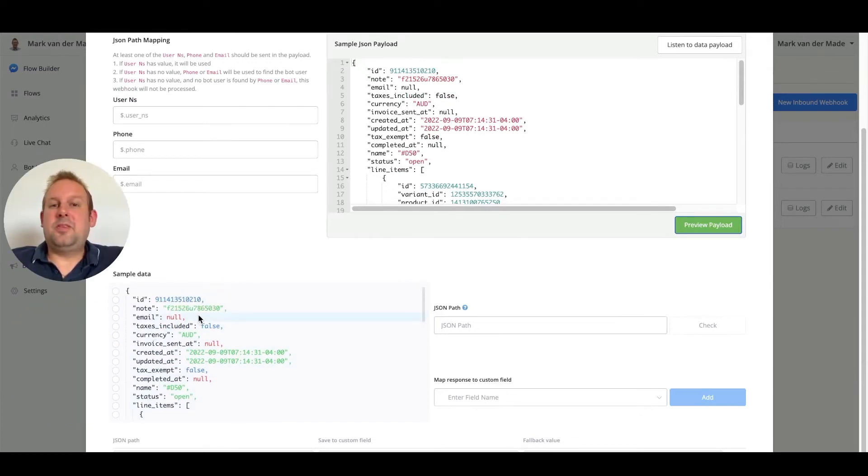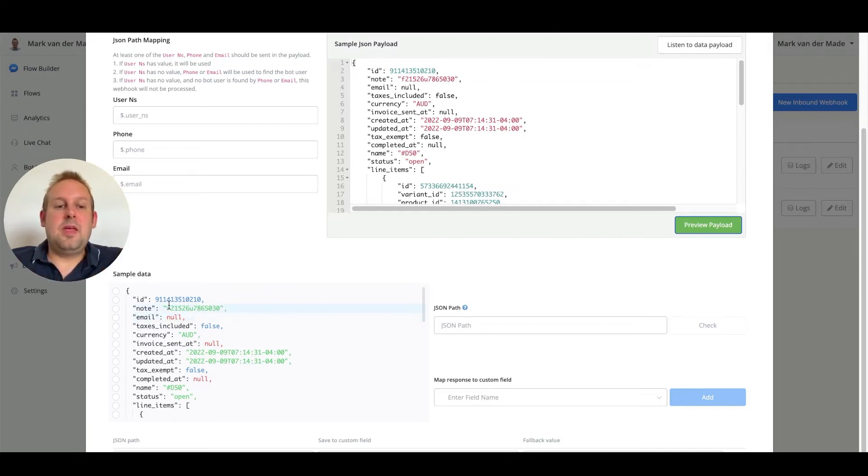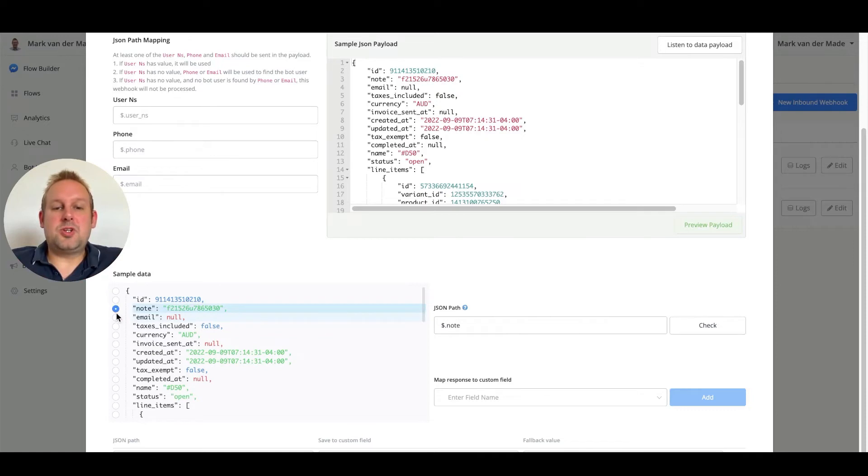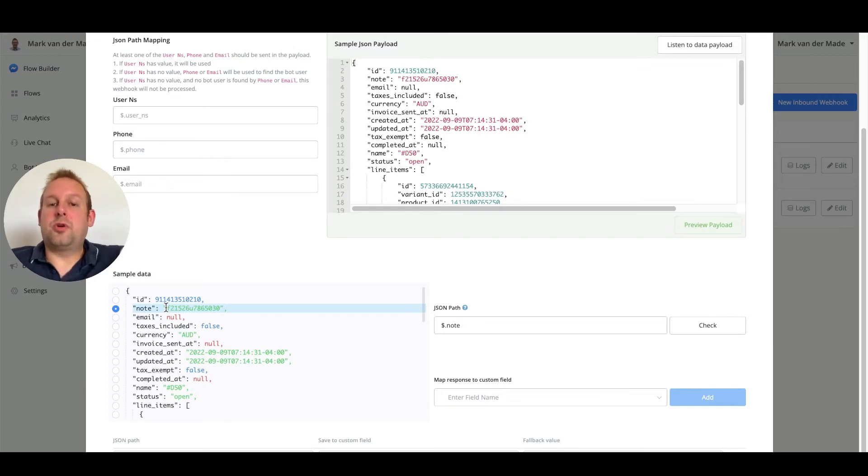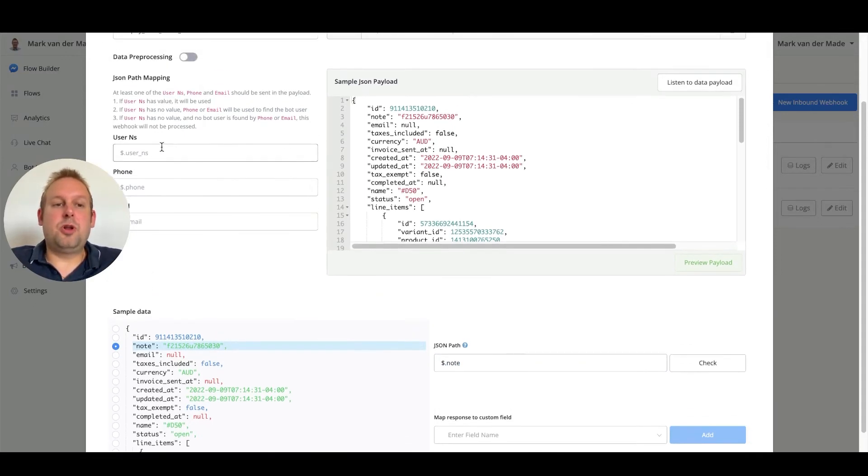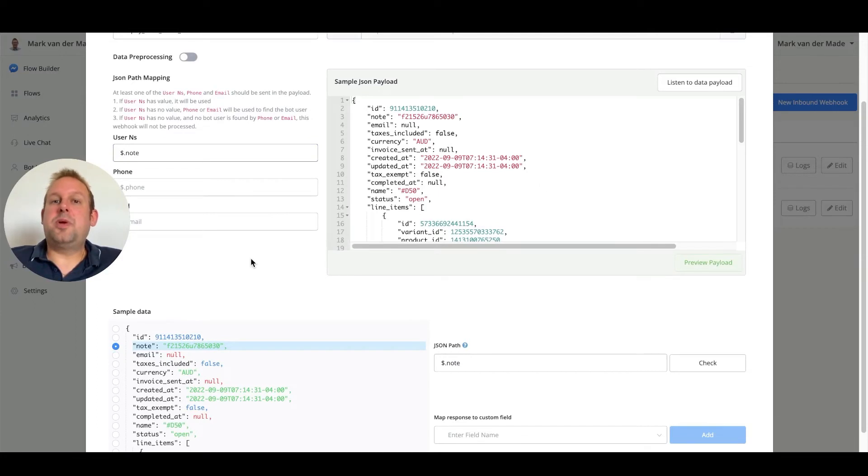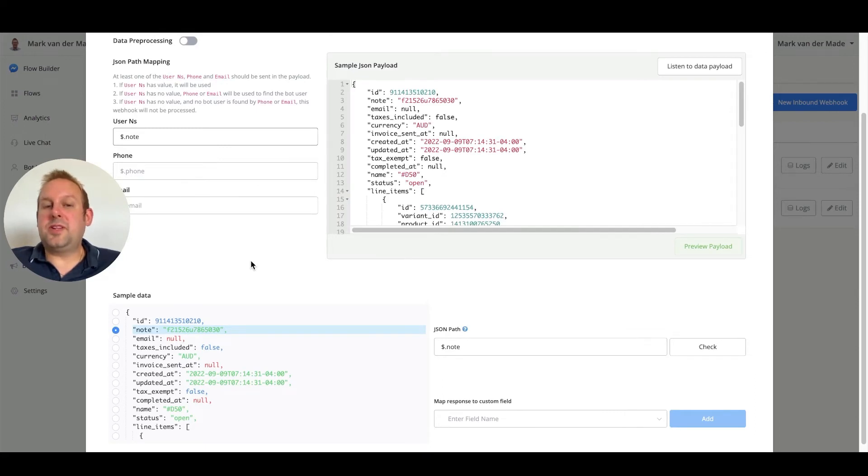The data that we mainly need and basically the only thing that we need to identify the user is by going with the node section because that contains the user ns id that we add when a draft order has been created. We can just copy this JSON path and then add it to the user ns section for lookup values. If we paste this we should be able to look up the user. And basically that is all that we need for the abandoned checkout.